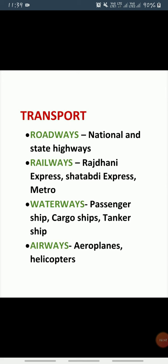Next is airways. Aeroplanes are the fastest modes of transport. Major cities and towns of India are connected by airways. Aeroplanes transport people and goods, especially perishable goods such as fresh fruits, flowers, and vegetables to far off places.